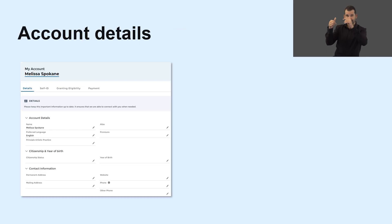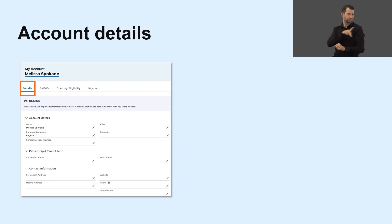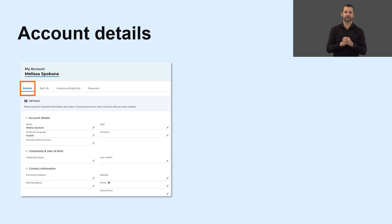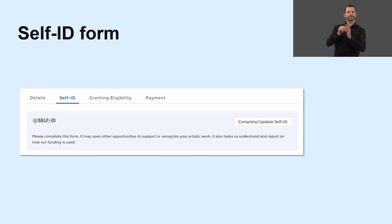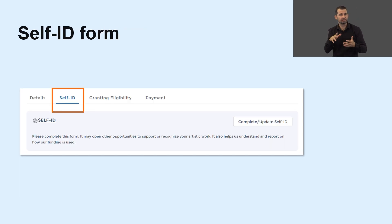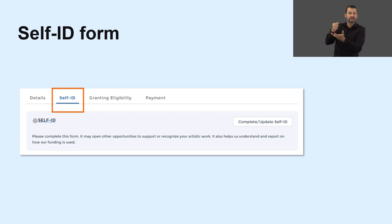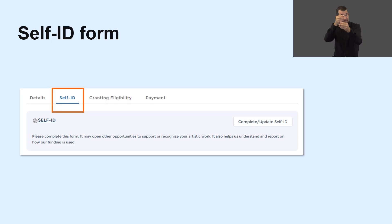Under the account details section, you'll enter your personal information, including your contact details. Filling out the self-ID form is optional; however, if you would like to access strategic funds, you will have to fill it out. You can review and update your information at any time.